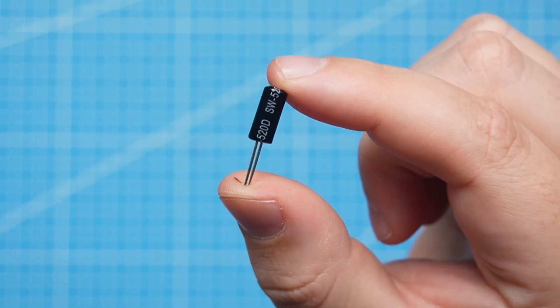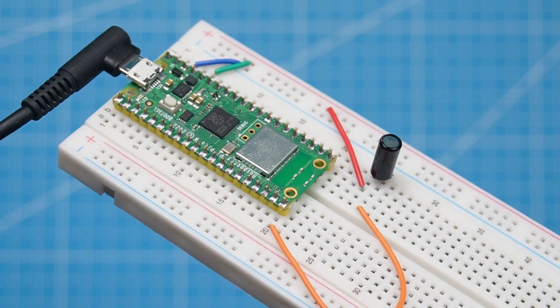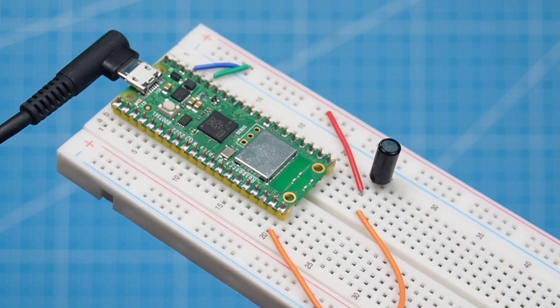In this tutorial we are going to look at this tilt switch and how to use it with the Raspberry Pi Pico.